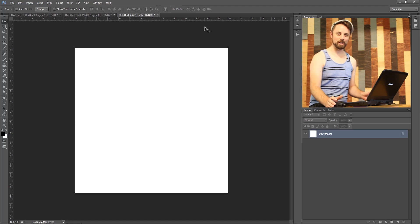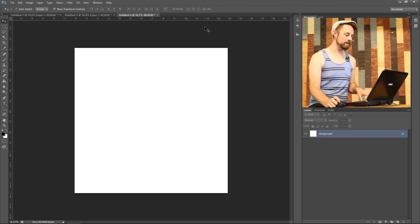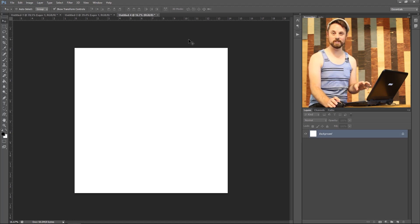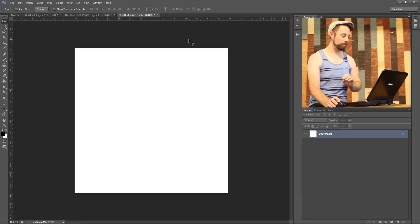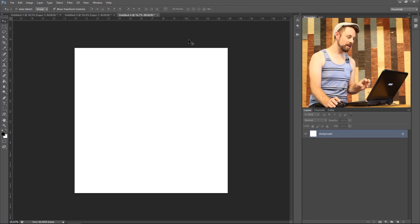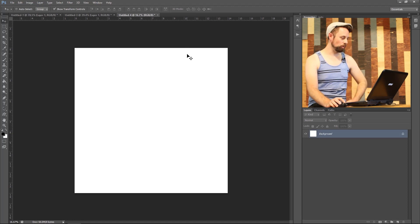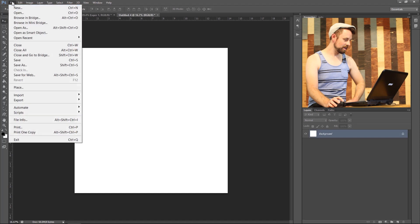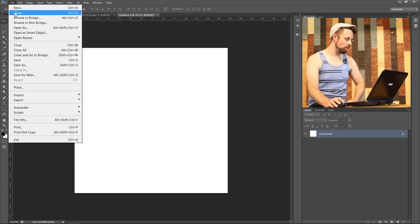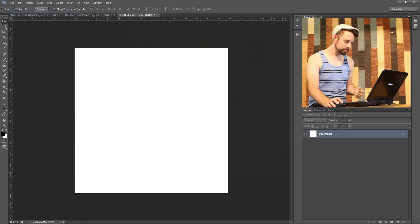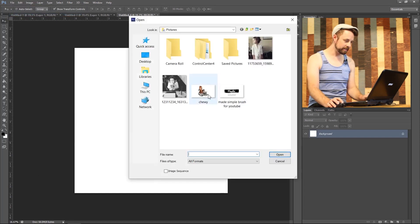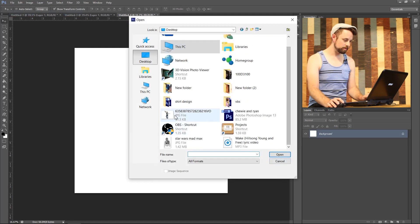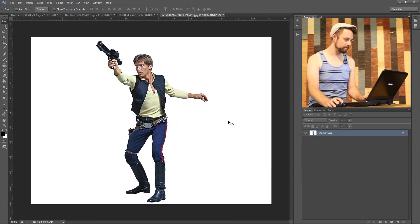All right, in Photoshop I have a blank document. It's 14 inches by 14 inches, 300 dpi. So let's jump into it. I found this really cool Han Solo image that I want to open up. Bring it in here, desktop, bam, okay.